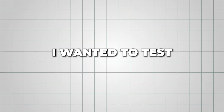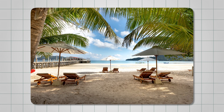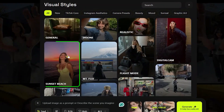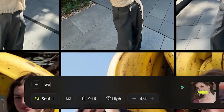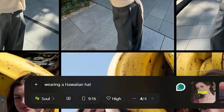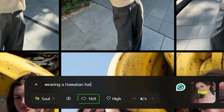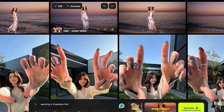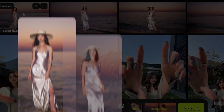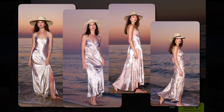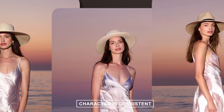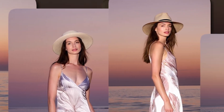Next, I wanted to test a beach setup. I selected the style, entered my prompt, and kept the 16:9 aspect ratio for this one. And the results are stunning — the character stayed consistent, and the visuals look absolutely beautiful.